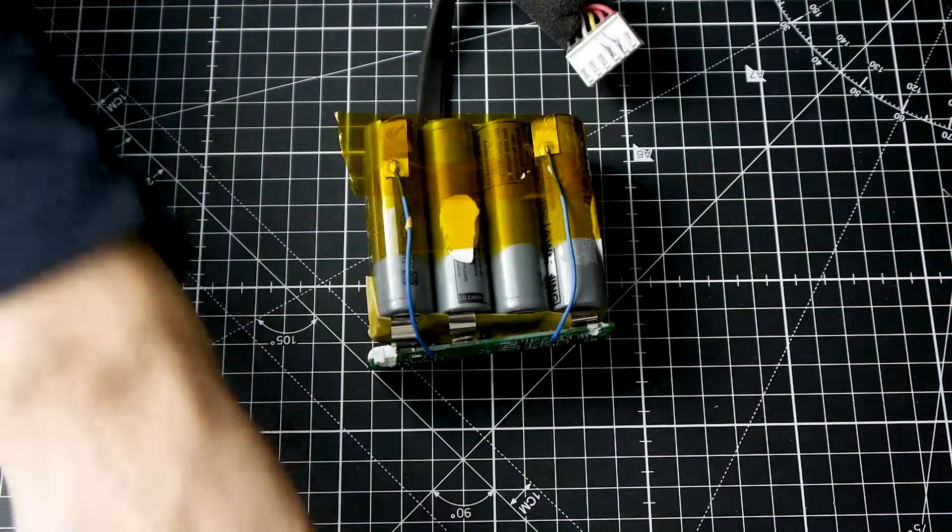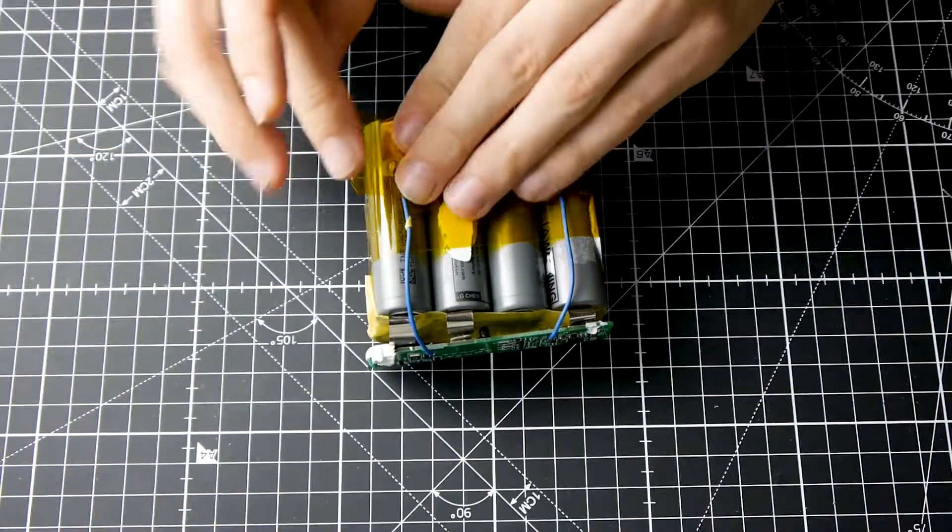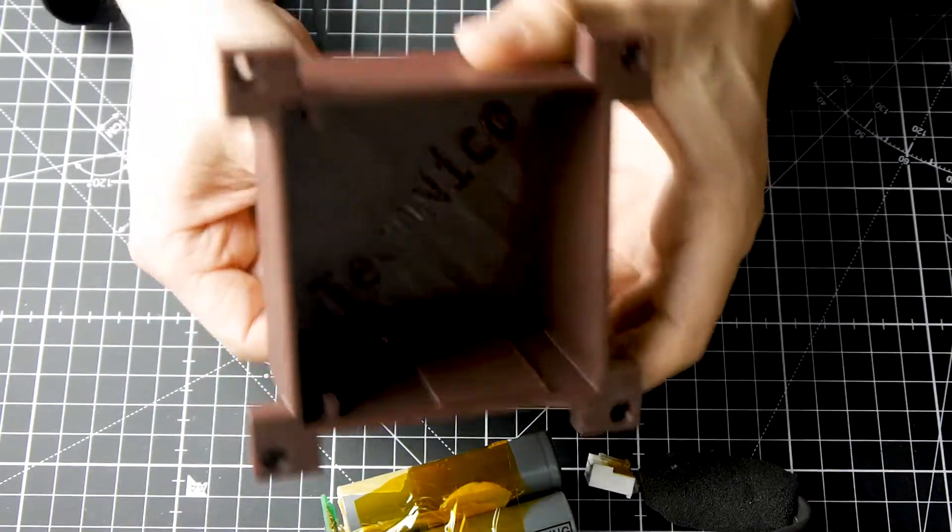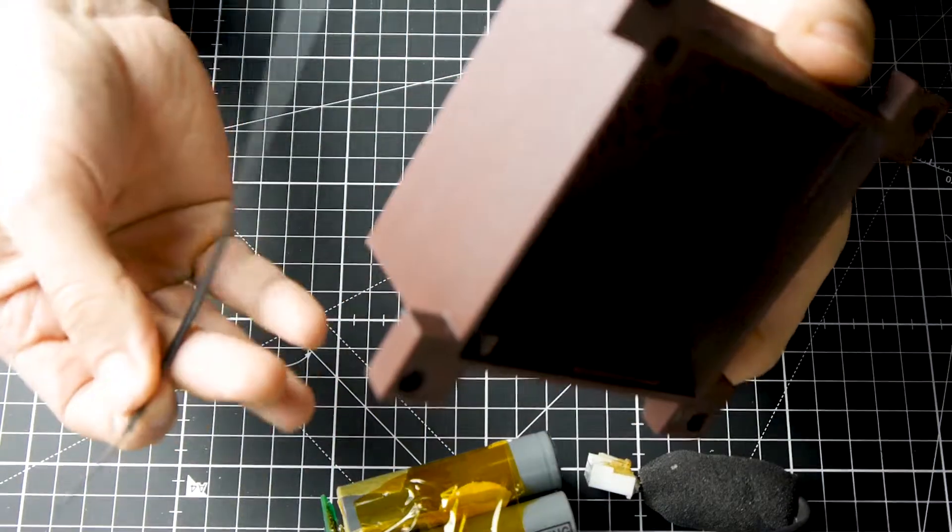I wrapped the battery with heat-resistant tape and pulled it into the 3D printed frame.